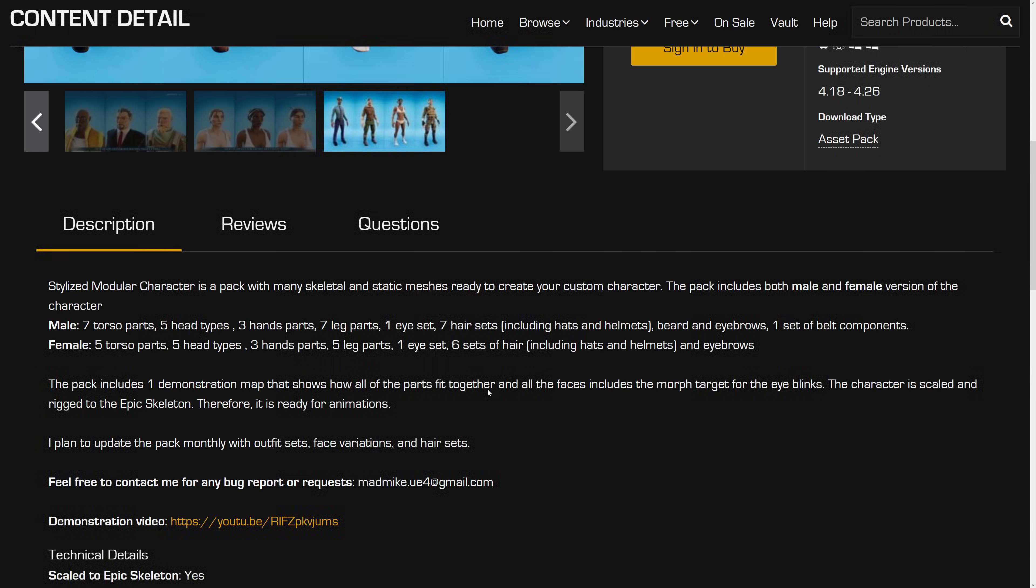And then for females, we have five torsos, five heads, three hands, five legs, one eye, six sets of hair, and eyebrows.